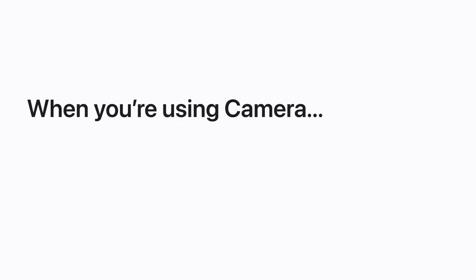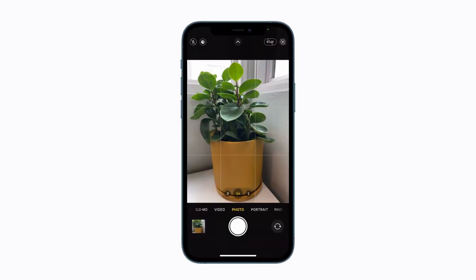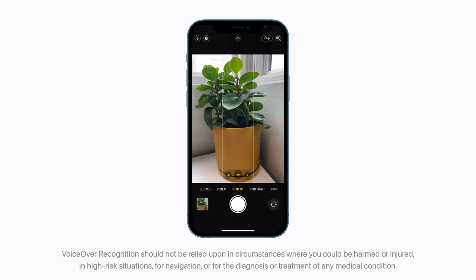Now, when you're using the camera app, your iPhone will describe what's in the viewfinder as you compose an image. For example: "A plant in a yellow pot on a white surface." With the shutter button selected, just double tap the screen to take a photo.